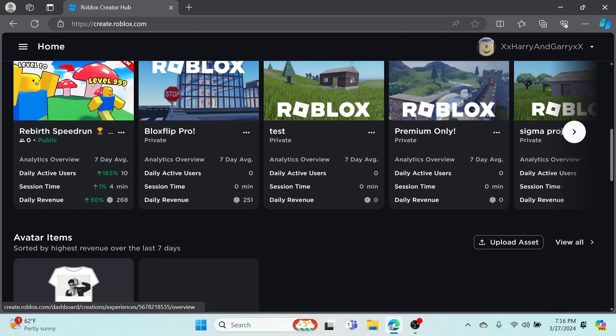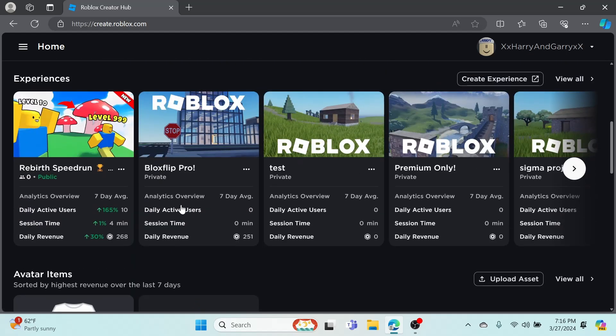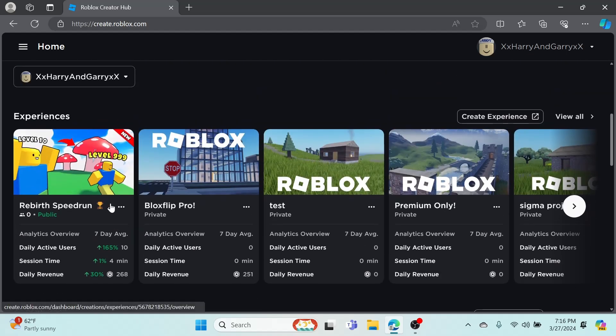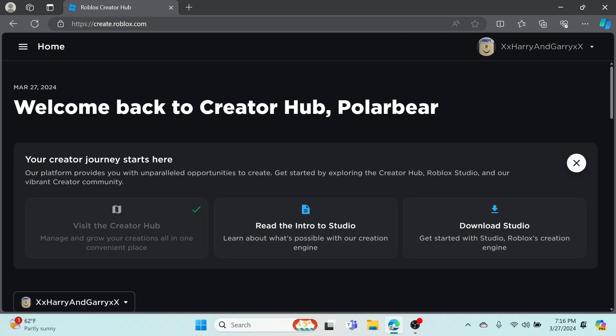I've sponsored with 5,000 Robux before, so anyways let's get into the video. When you guys are at the Creator Hub, you want to go to your game, click on Manage to manage experiences.